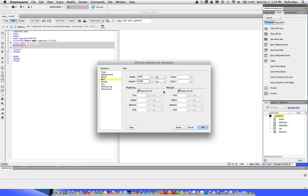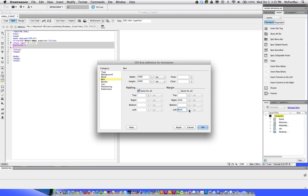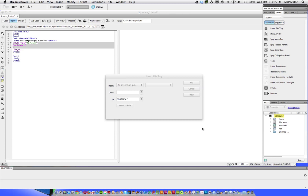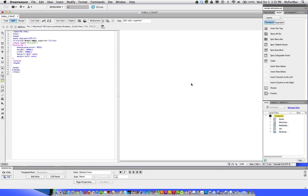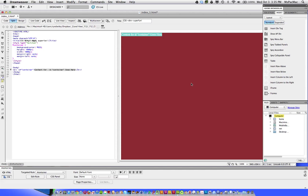The other thing that we need to do, we need to uncheck the same for all. And we need to make the right an auto value and the left an auto value. This will automatically center our container within our browser. And I'm going to click OK. Click OK again.